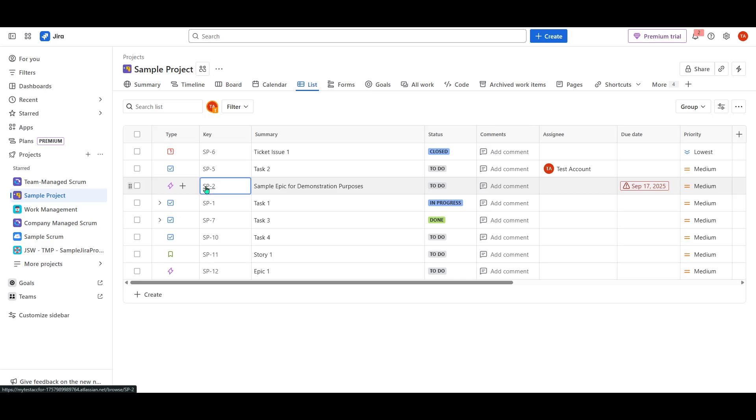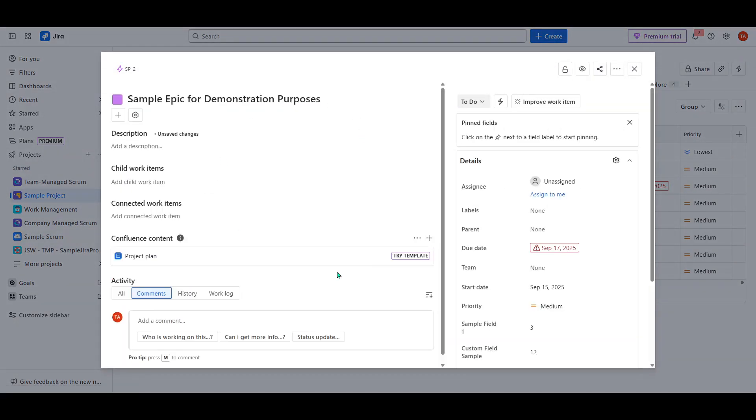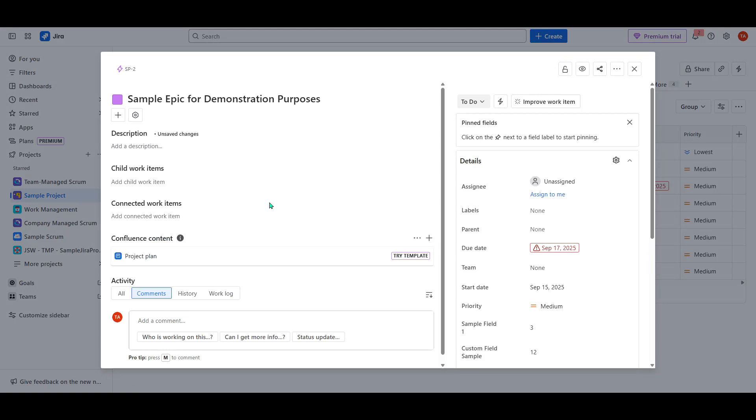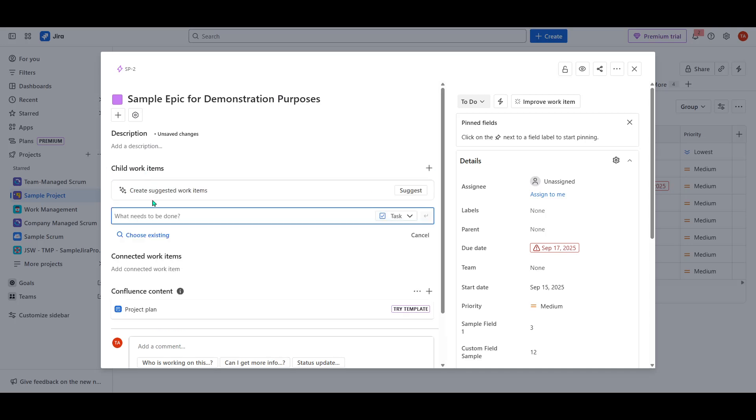With the epoch open, you should see various options to manage and add to your work. Here, you want to look for the option that says Add Child Work Item. Child work items are essentially the stories or tasks that fall under your epoch, allowing you to break down your project into manageable parts and track progress effectively. By clicking this option, you're setting the stage for creating detailed stories that will help guide the development or realization of your project.